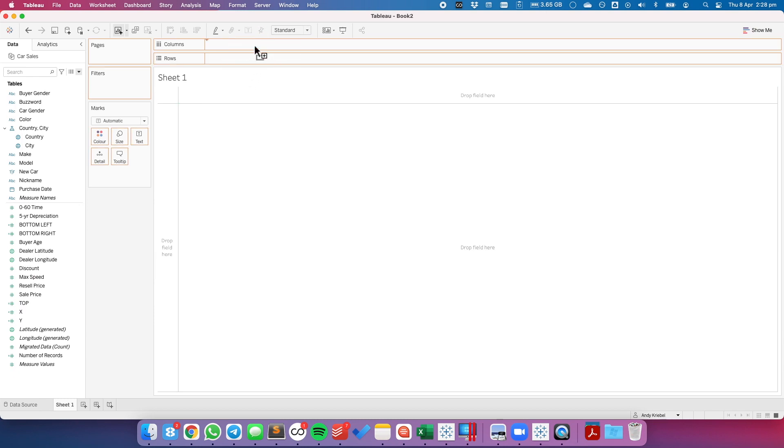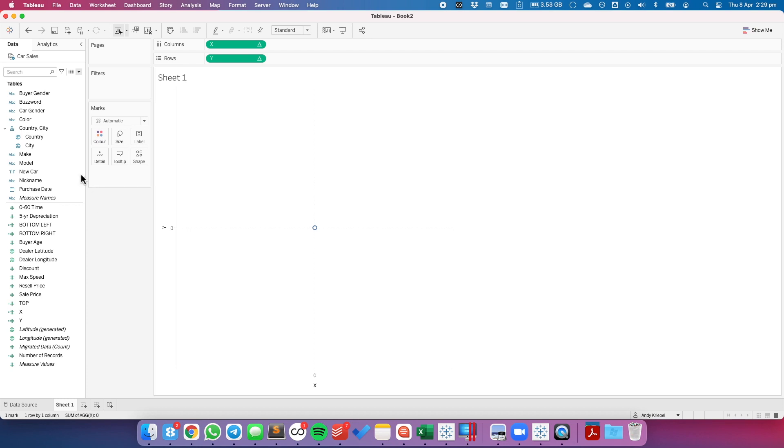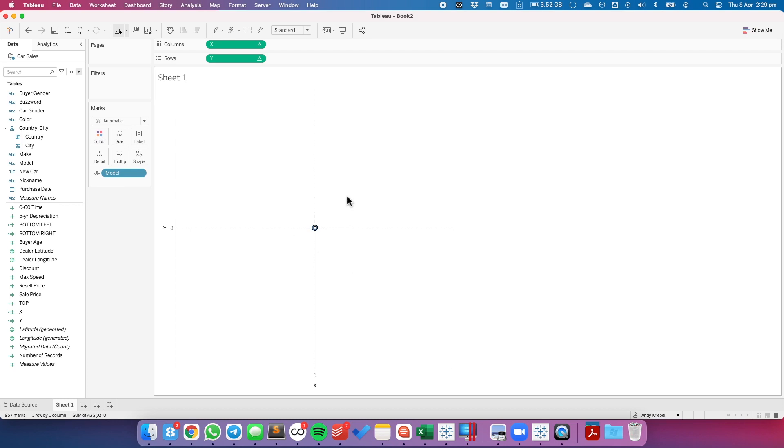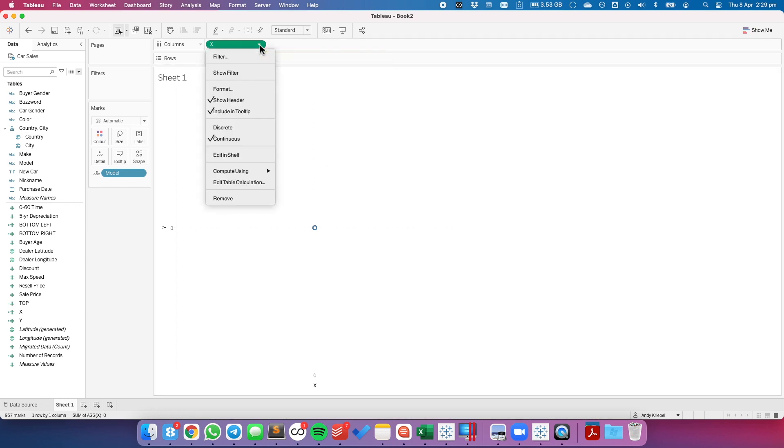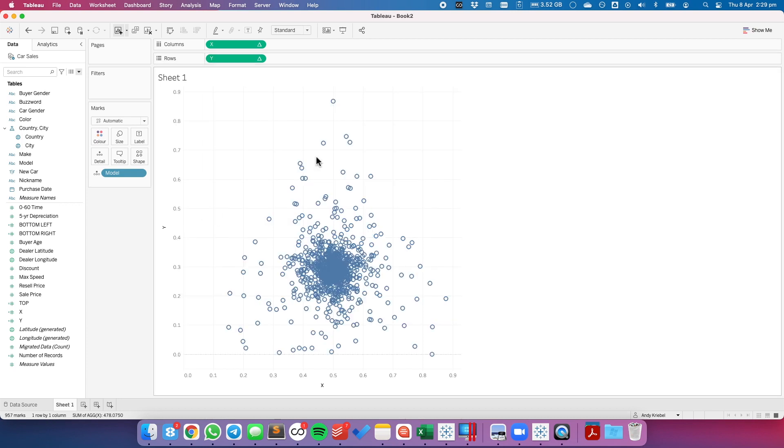Let's put x on the columns and y on the rows. We get a single dot at 0 and 0 because we haven't told Tableau how to split up the view. Let's say we want to split it up by model of the car. Let's put model onto detail. Notice it looks like I still have one dot, but if I lasso it, I actually have 957. That's because I need to tell my table calculation to compute using model. And on the y, do the same thing. Compute using model. And now we have that nice little distribution. You can almost see it's taking the shape of a triangle.